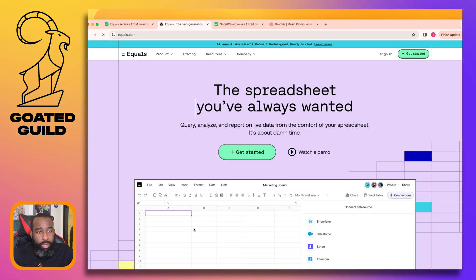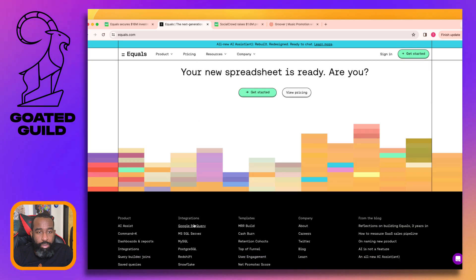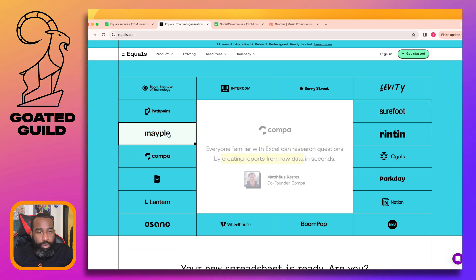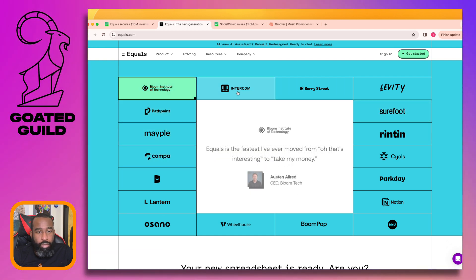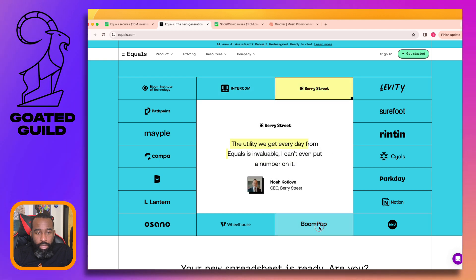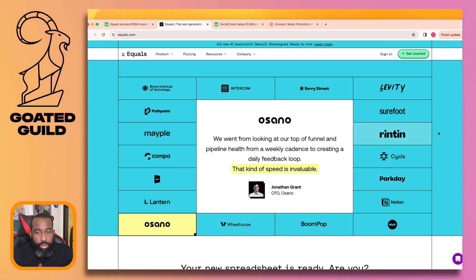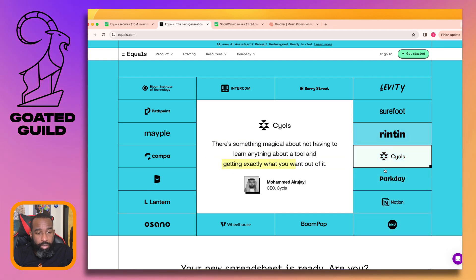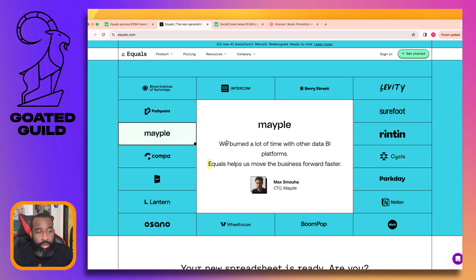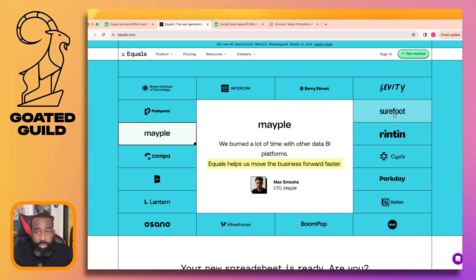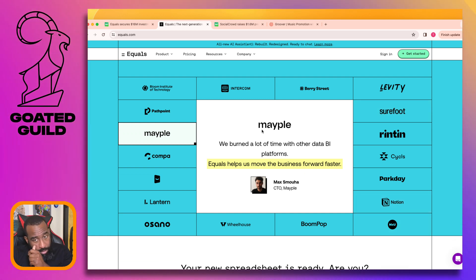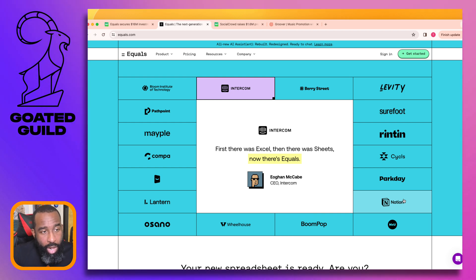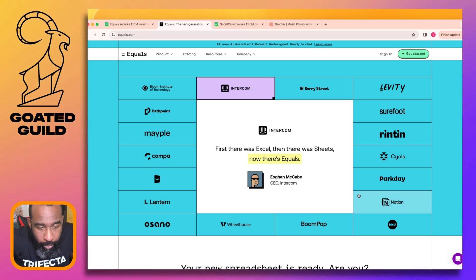Templates are at the bottom of the page. This testimonial section is nice - it's a nice way to do testimonials: save space and people click on the logos they care about. I hope they're tracking which ones get clicked most - probably Intercom, but Notion is also popular. You can see which one you should put first.